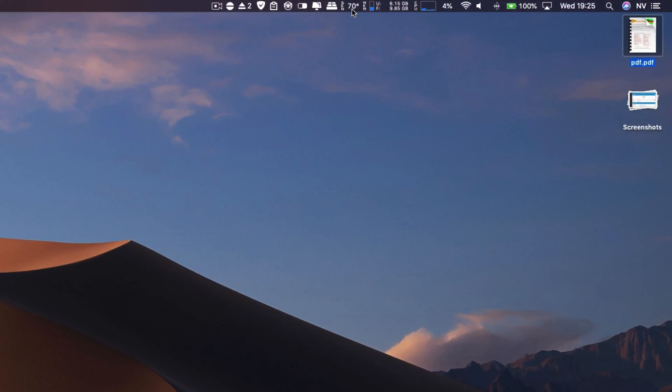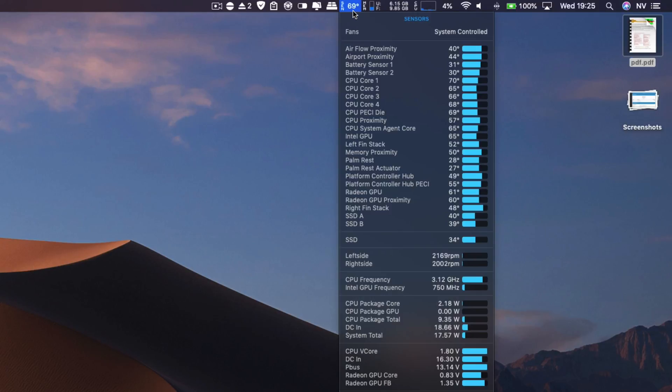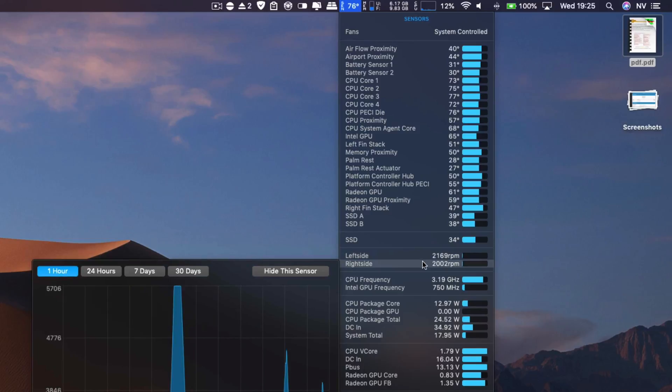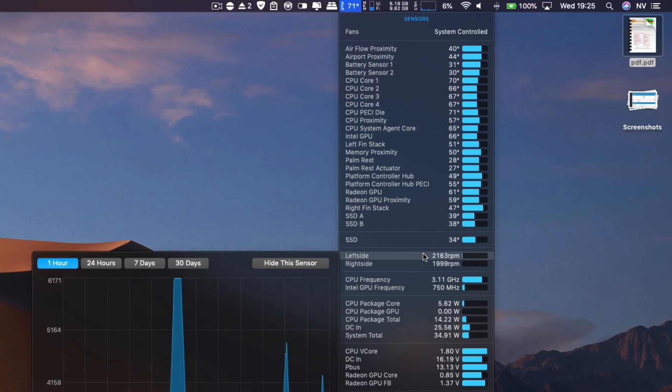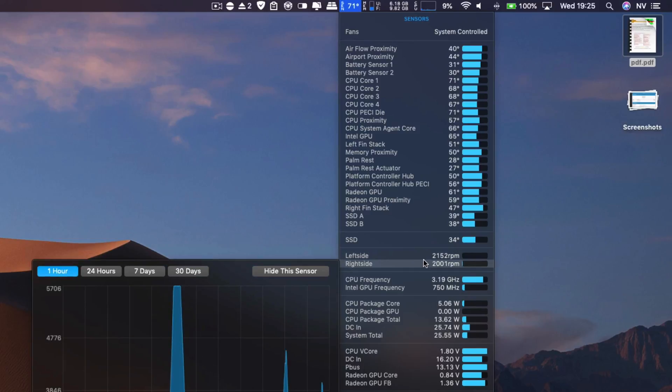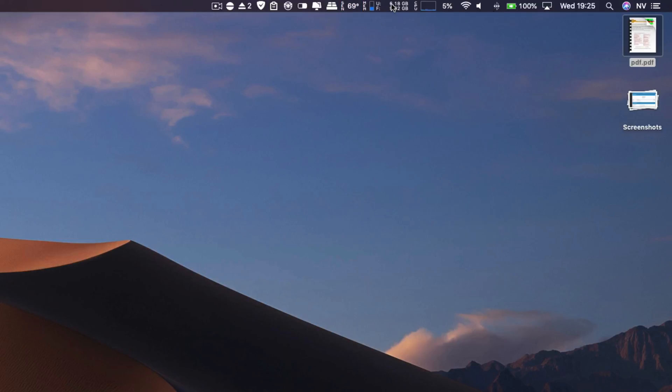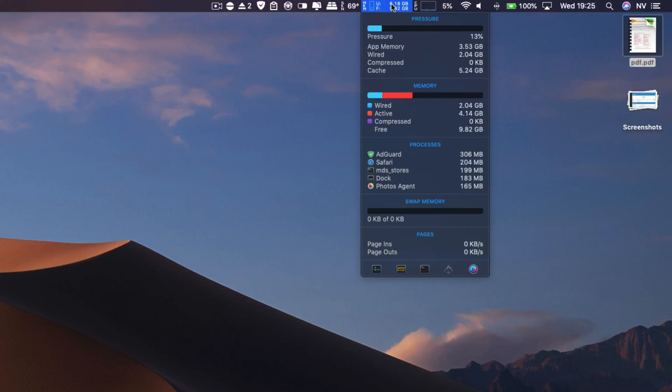I also like to focus here on the previous build. I had something—my fans were always kicking. As you can see here on the top right corner, I have this app. The temperature now is okay. The fans are not kicking. On the previous build they were kicking even when watching YouTube videos. Now everything seems to be okay.